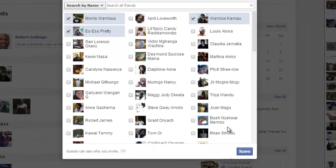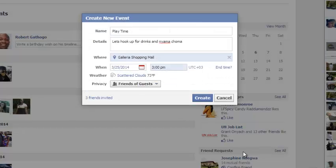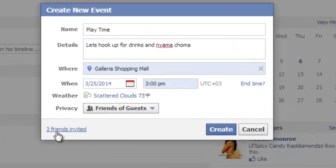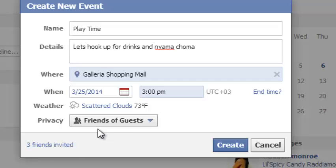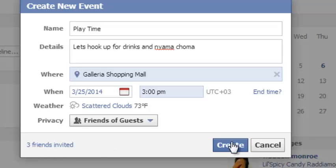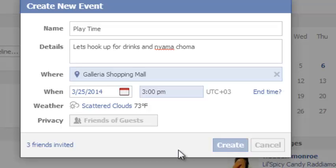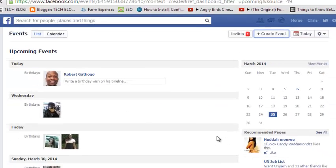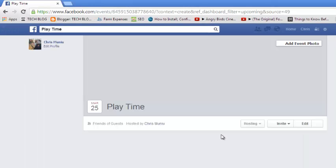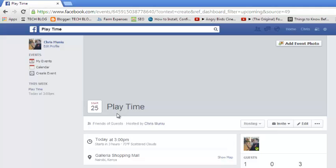Once you're done selecting, you can click Save. You can see already three people have been invited, and their friends can be able to see this Facebook event. Once you're done and happy with your event, you can click 'Create' to create the event.